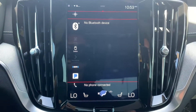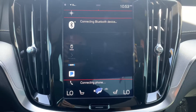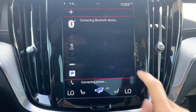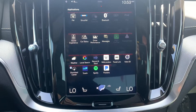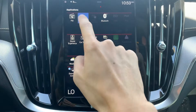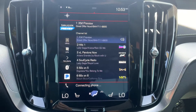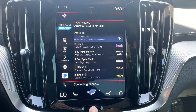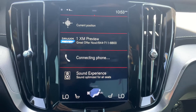So if we tap on Bluetooth there, you can see it takes over the second tile on the home screen. Or Sirius XM — if we did that, it would also be the second tile on the home screen.